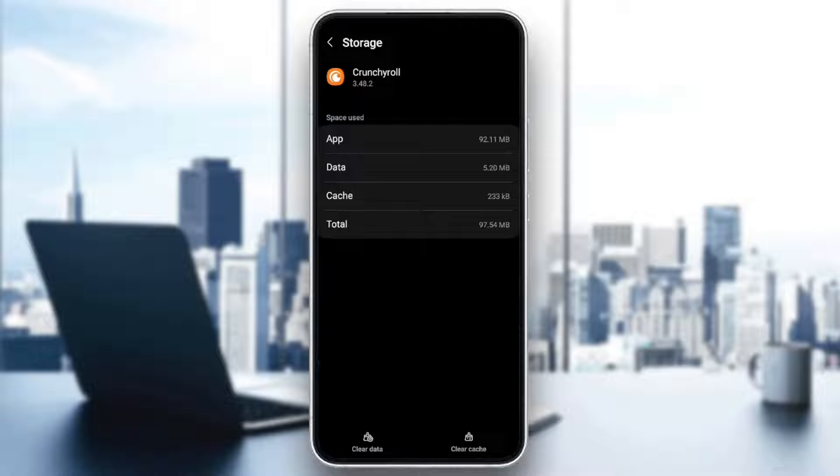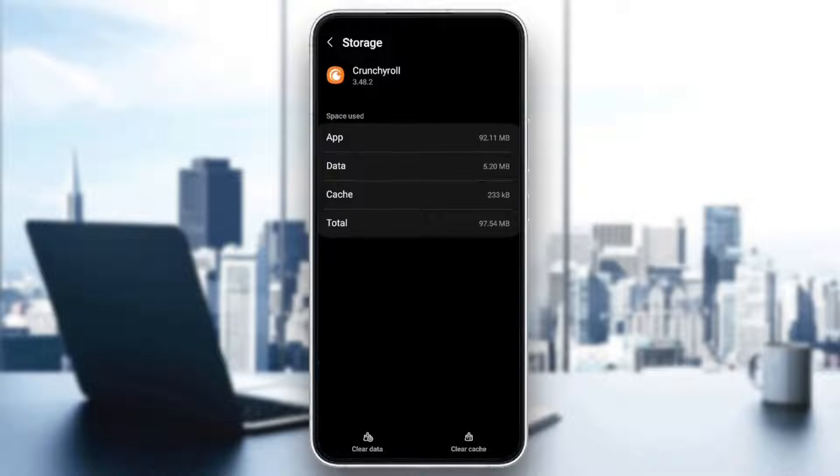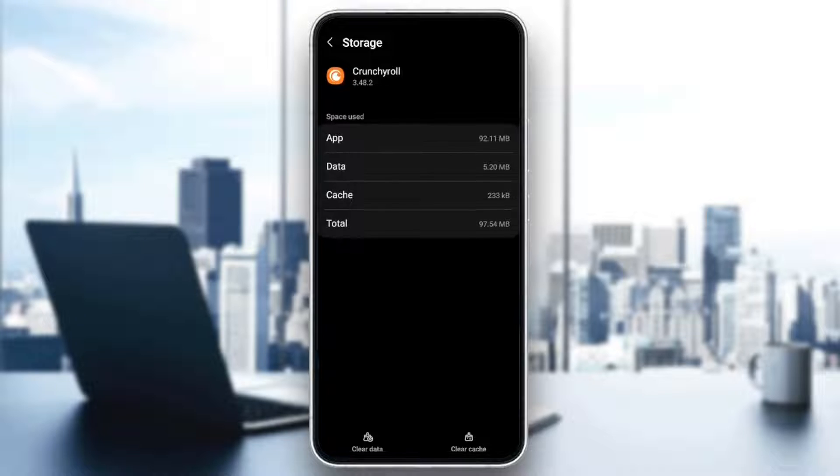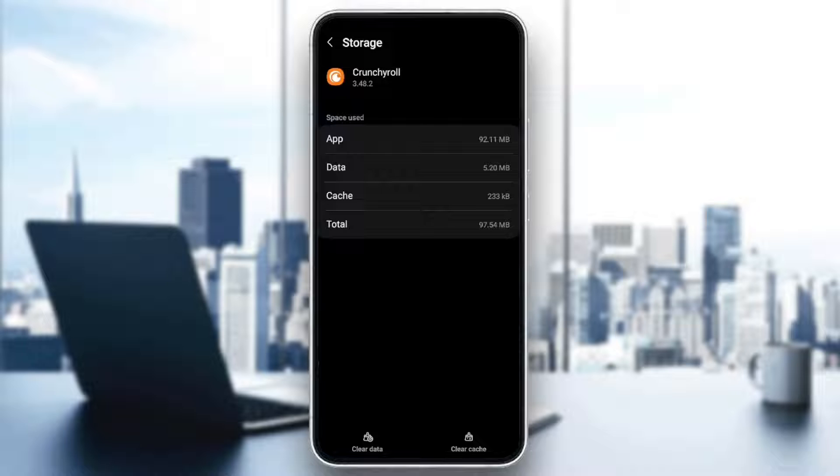Once you're here, you're going to find the storage of the app, the data, the cache, and lastly the total. Here in the bottom you're going to find two options: Clear Data and also Clear Cache. Go ahead and click on Clear Cache to clear the cache of Crunchyroll.